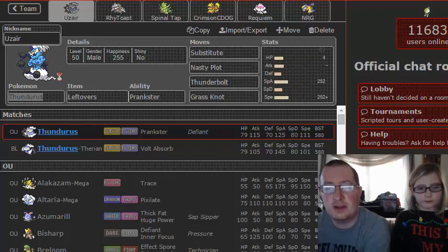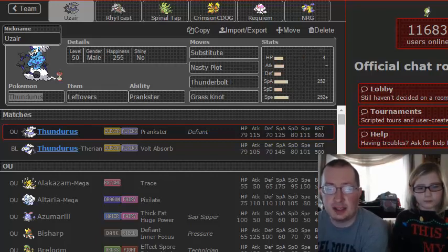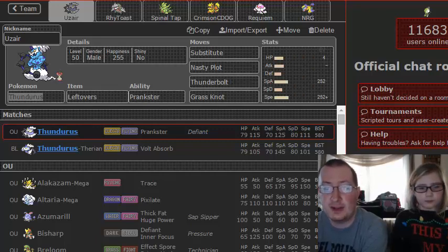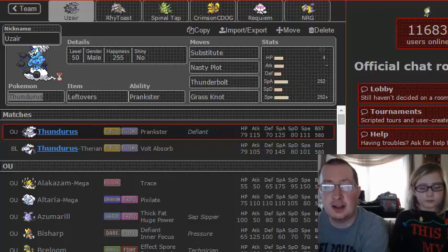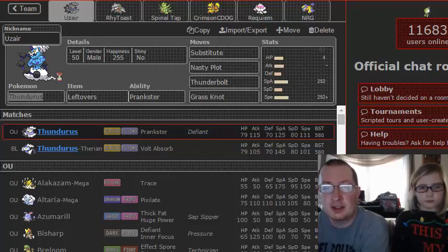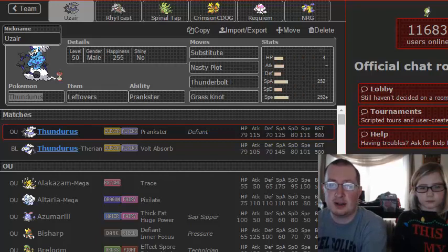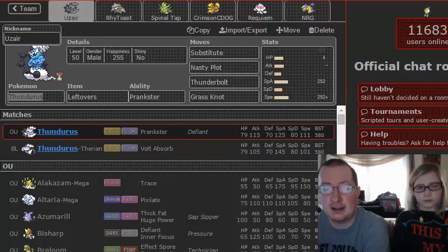We looked over Dan's team and Dan has a really good team matchup against ours. Quite a few of his threats just run through my team. Heracross, which he picked up in free agency, being one of them, so we definitely have to look out for that, especially Scarf sets.